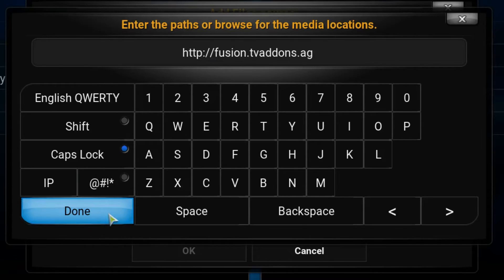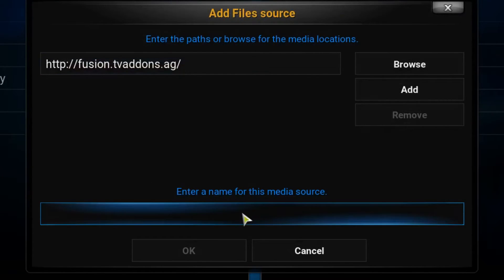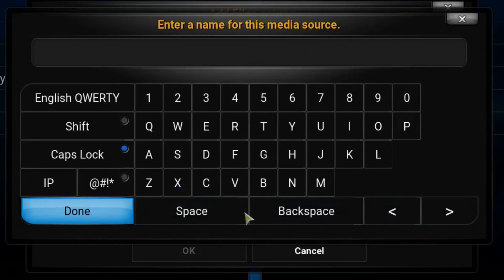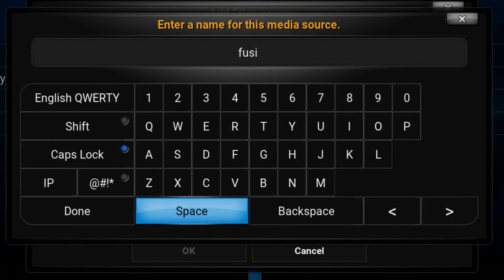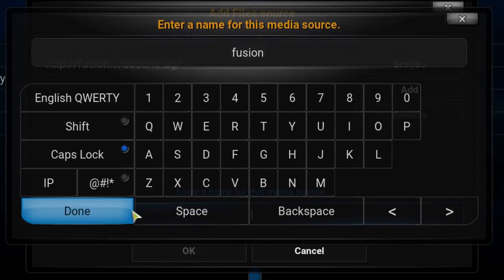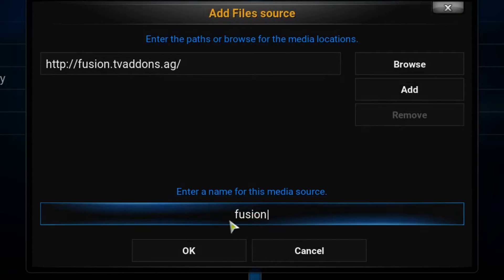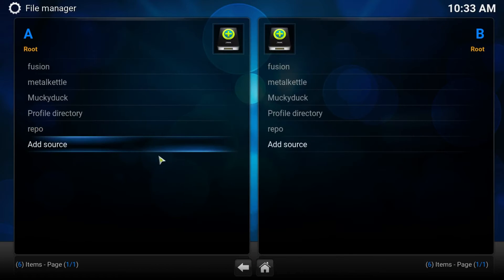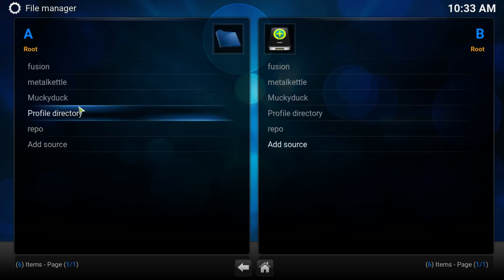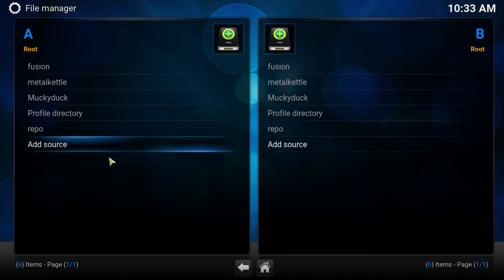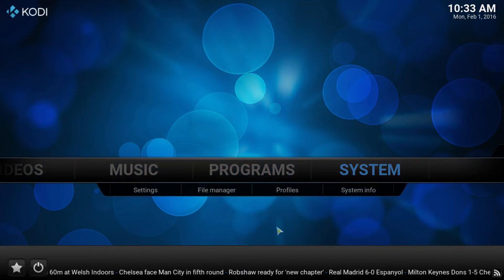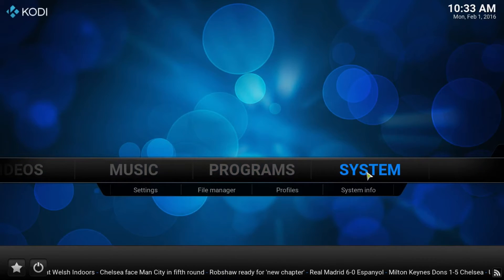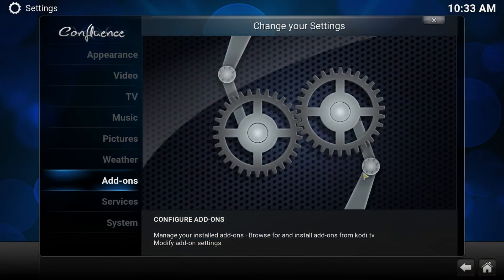We press OK. Sometimes Kodi will add the address and give it a name. Today it has not, so we give this a name: Fusion. Press OK. Now we have the repo. Press back, this time we press system.